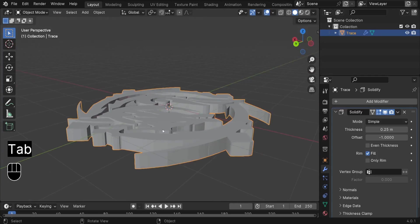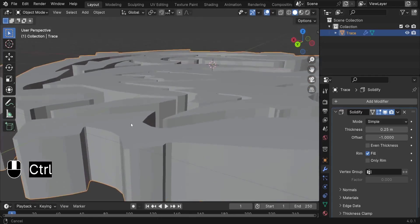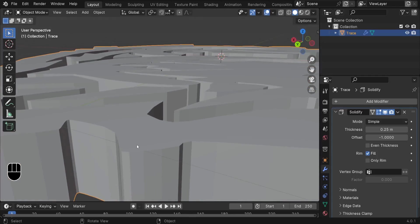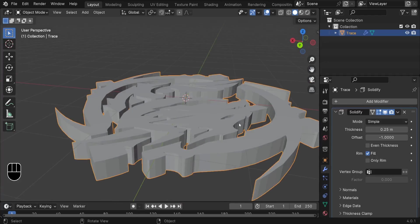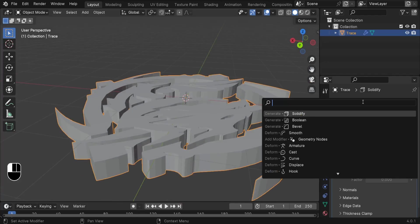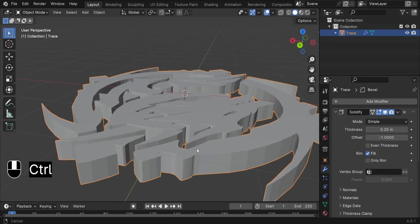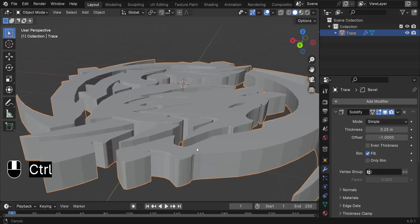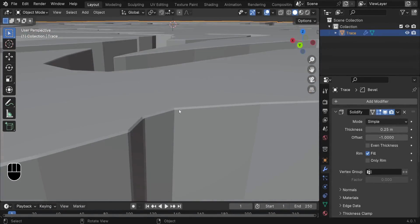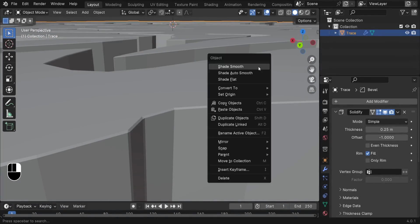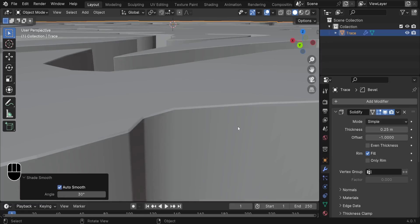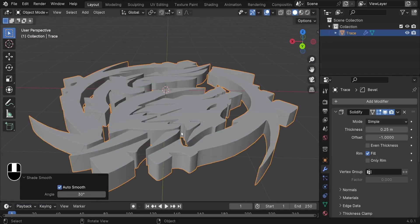The next step is to add a Bevel modifier to sharpen the edges. Add a new modifier and search for Bevel — select the Bevel modifier. Zoom in with Ctrl and middle mouse to see the bevel effect. Then right-click the mesh and choose Shade Auto Smooth — now it's perfectly smooth. Our 2D dragon image is now converted into a 3D mesh.